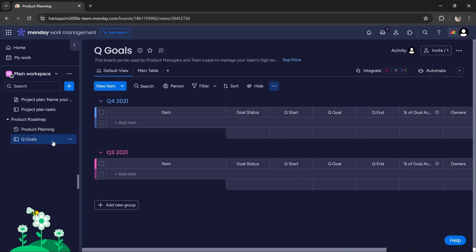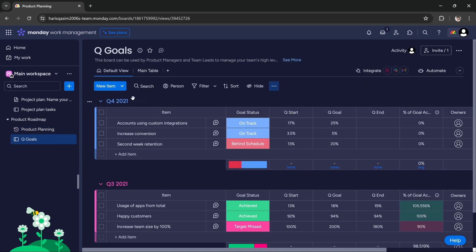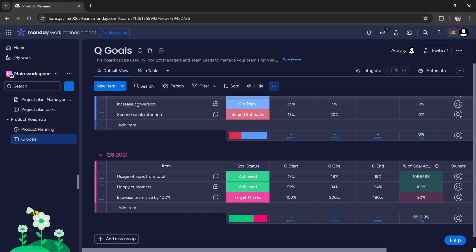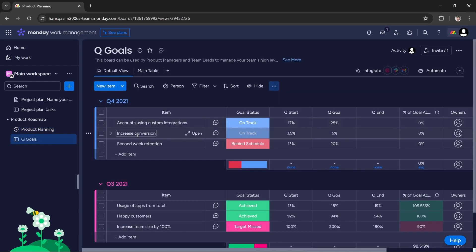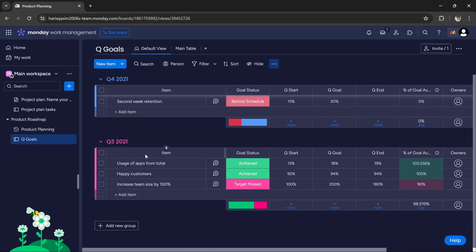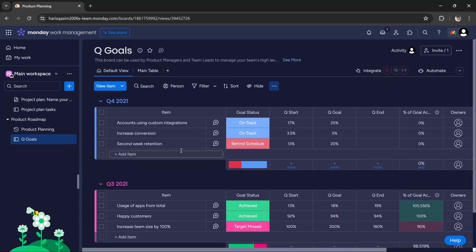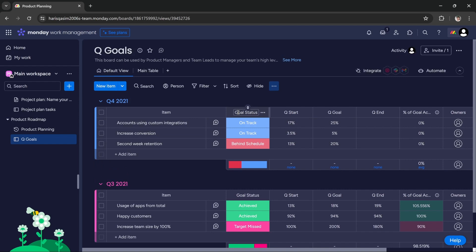Here you have to manage your quarter goals - quarter 3, quarter 4, quarter 1 - and you can check if your goal status is on track or behind schedule, and you can manage all of your product planning and roadmap.